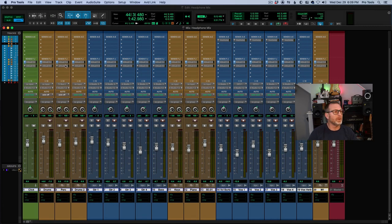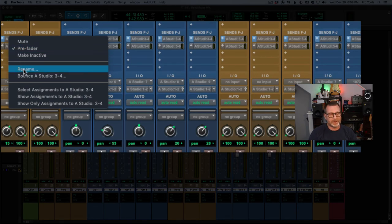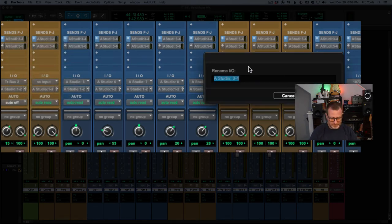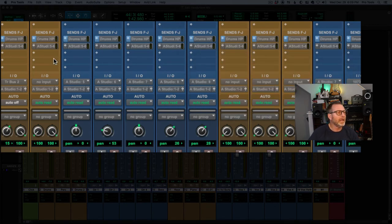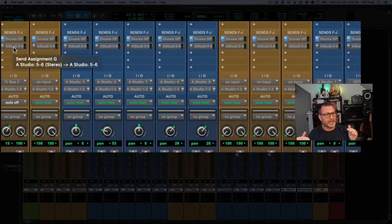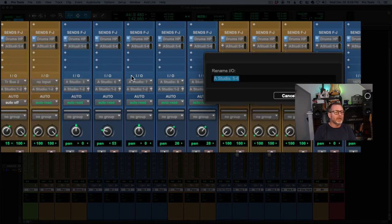I forgot to name the drummer's send, so I'm going to right-click on it and rename it — I'll call it 'HP Drums.' And for the next output send I just created for the vocalist, I'm going to rename it 'Vox HP.'